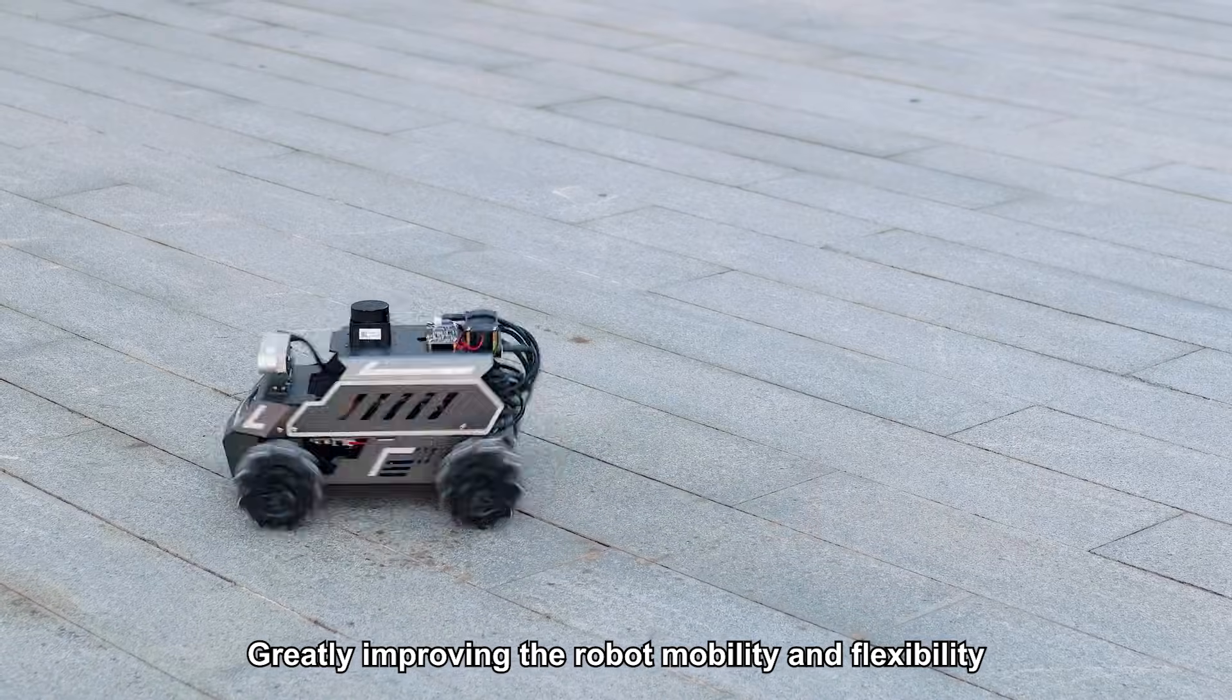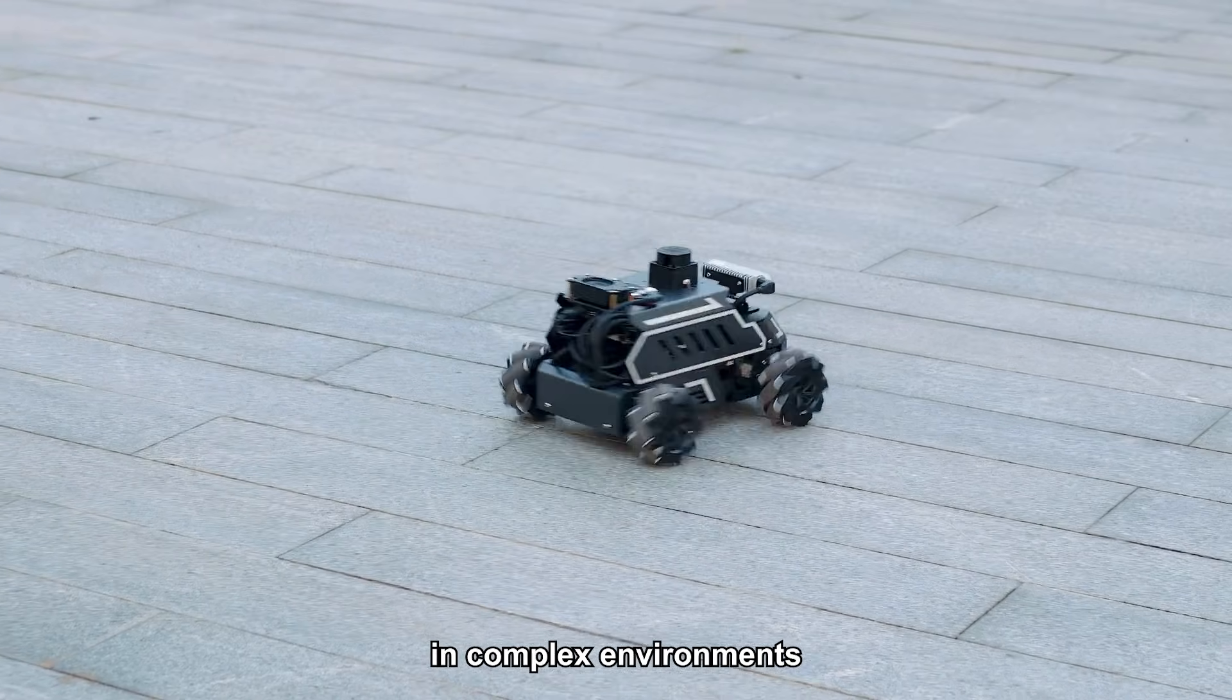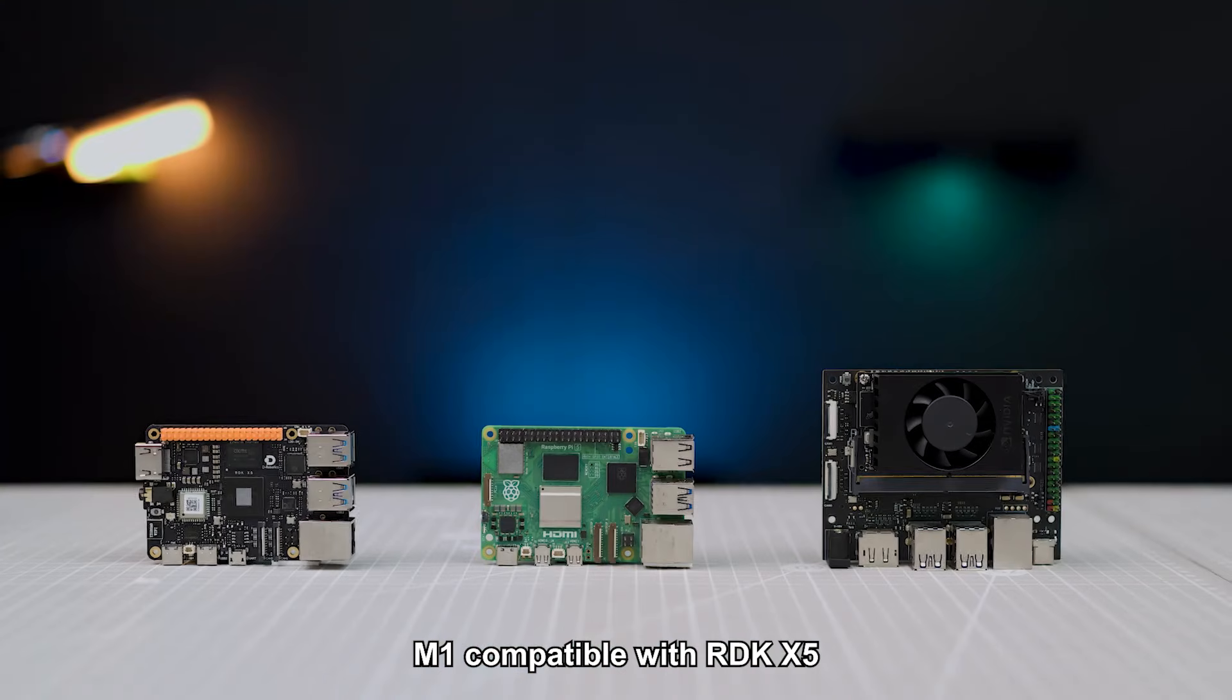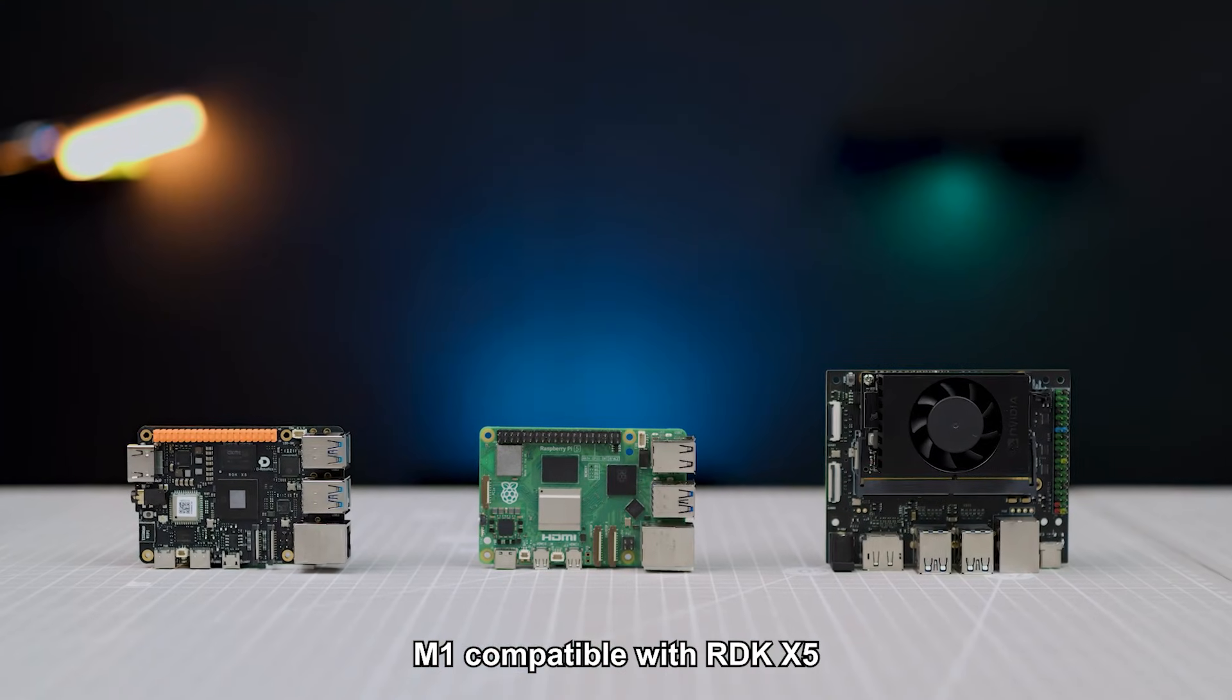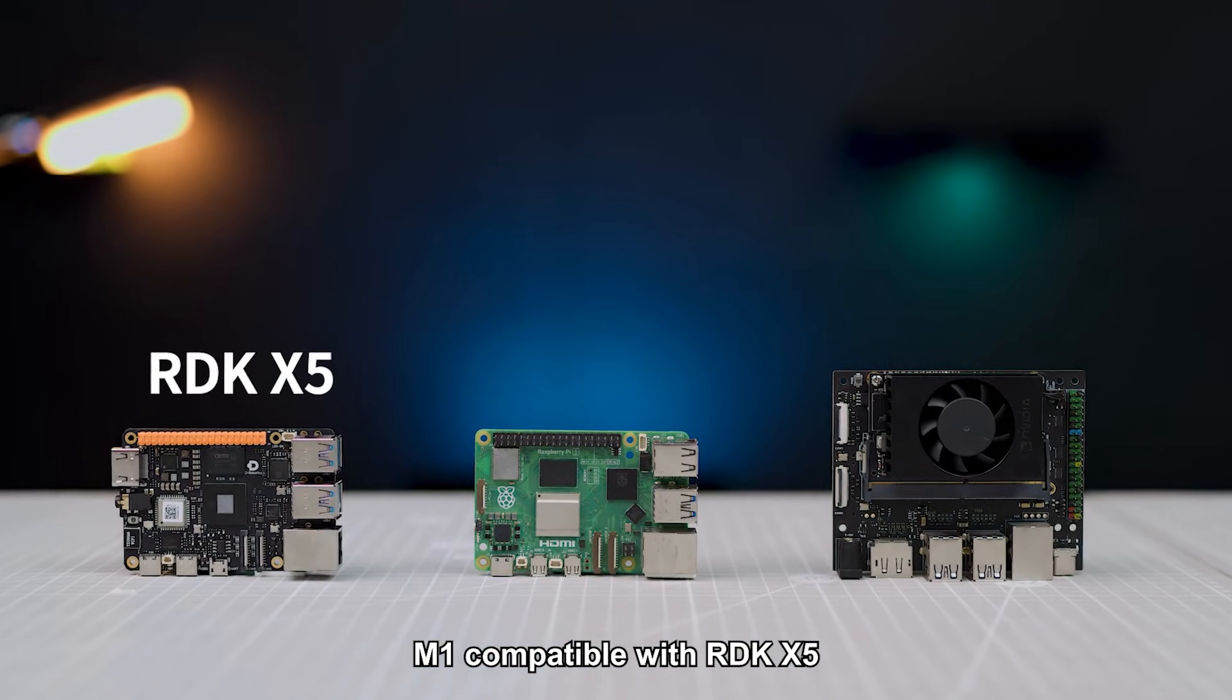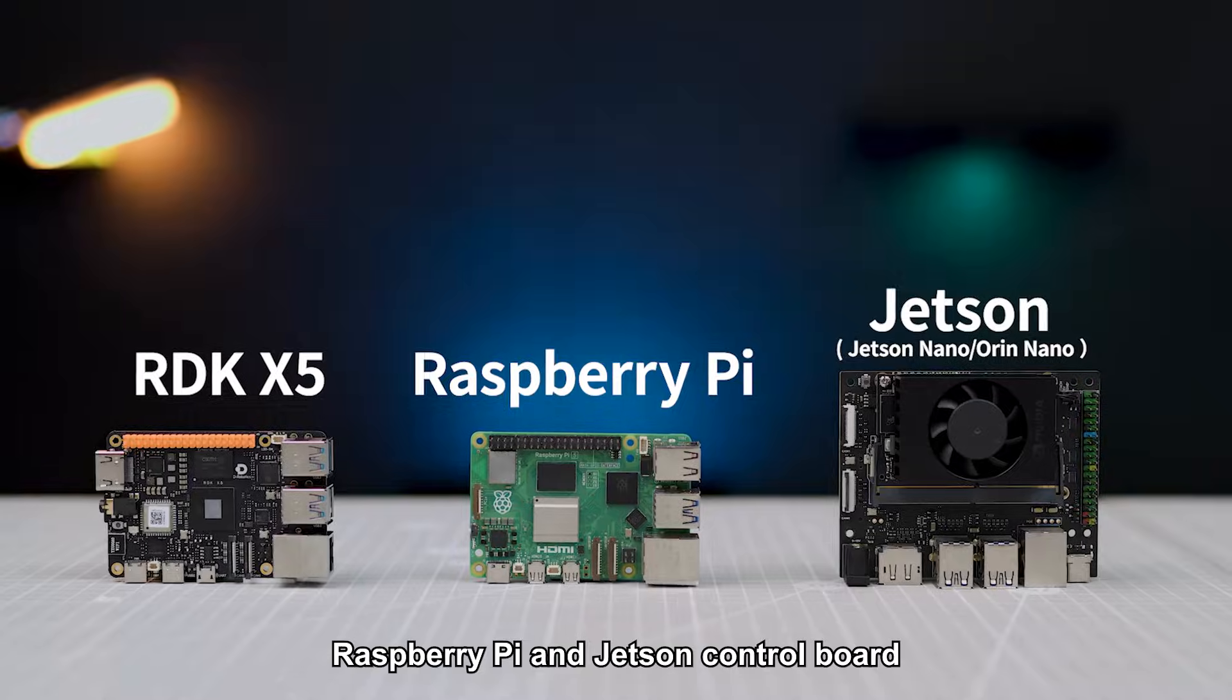M1 is compatible with RGK-X5, Raspberry Pi, and Jetson control boards.